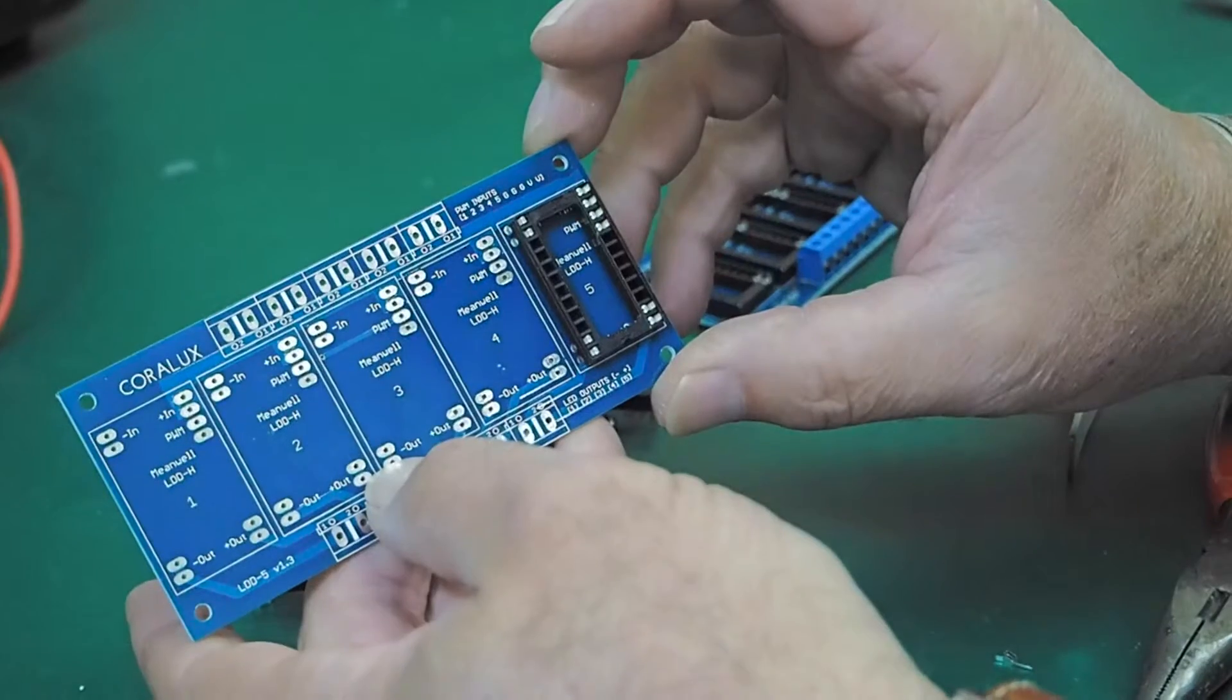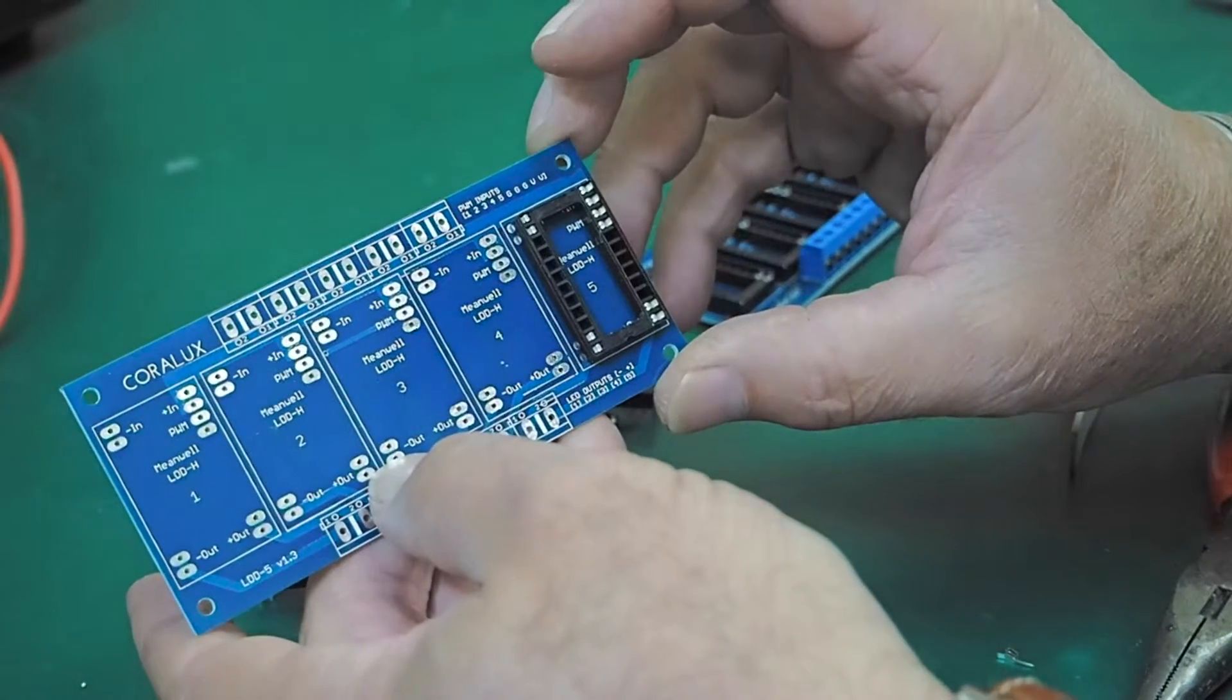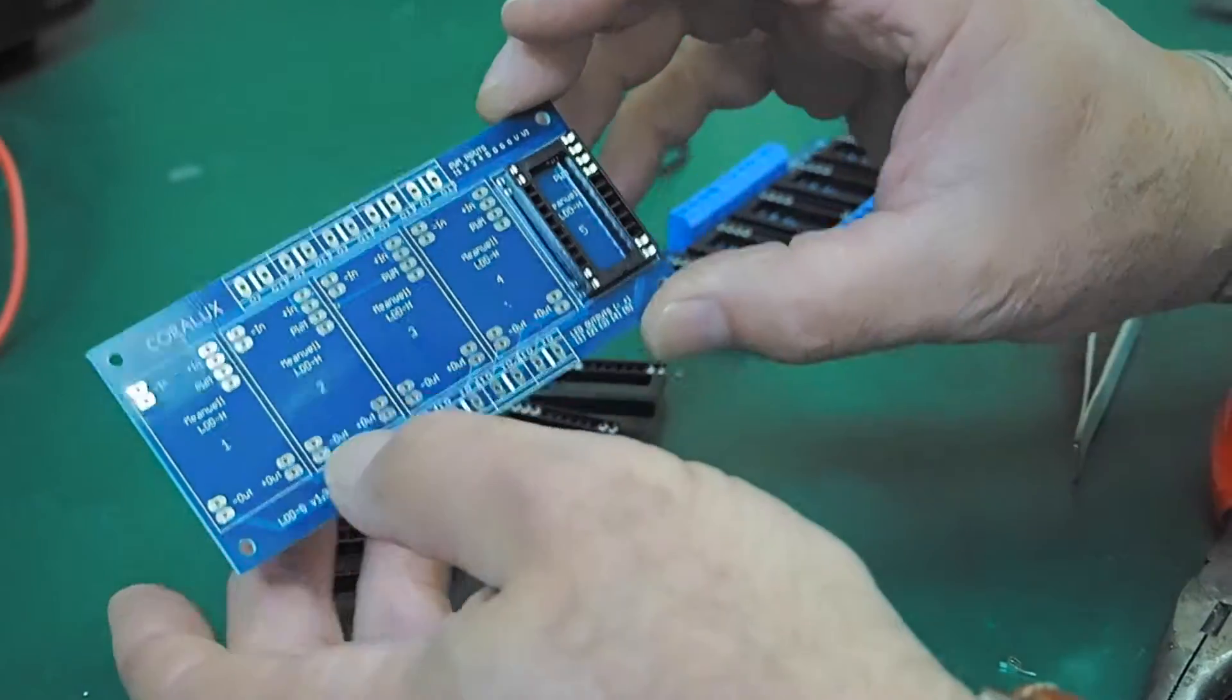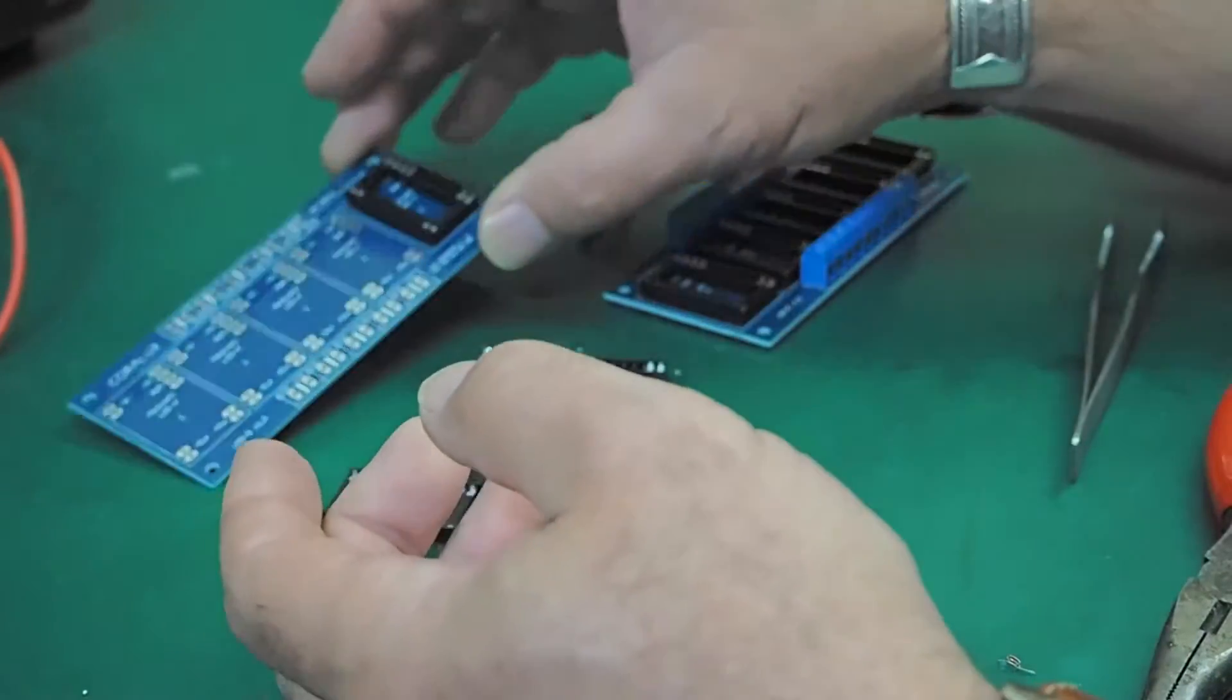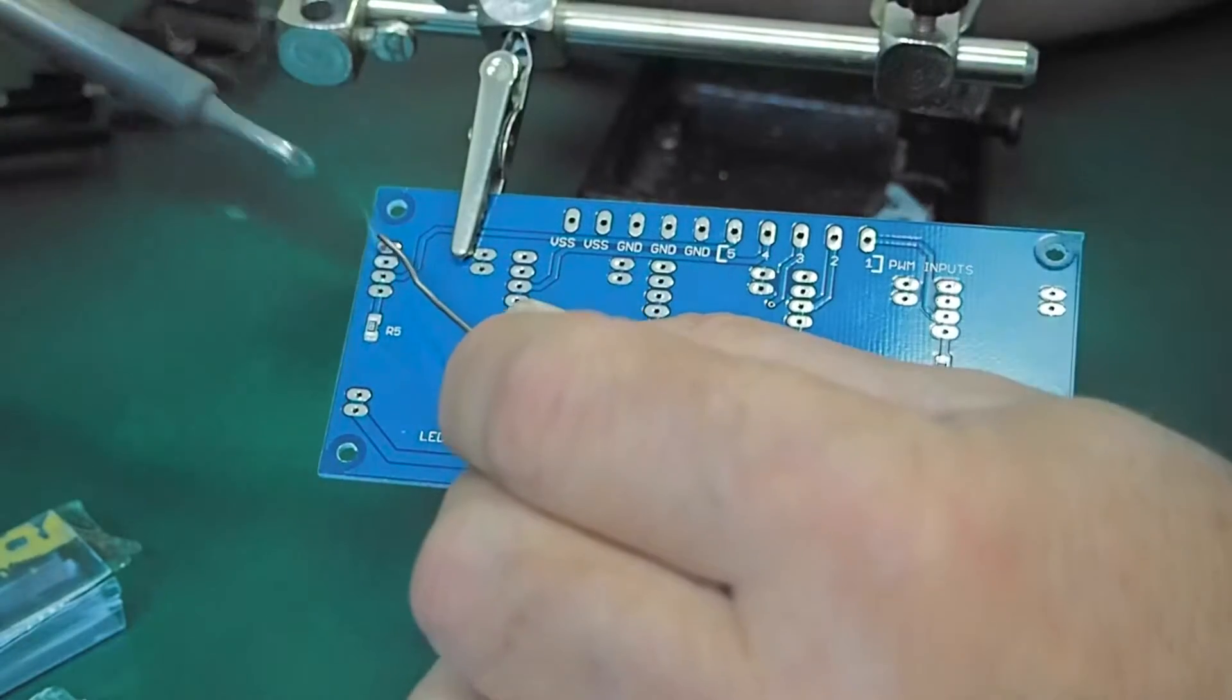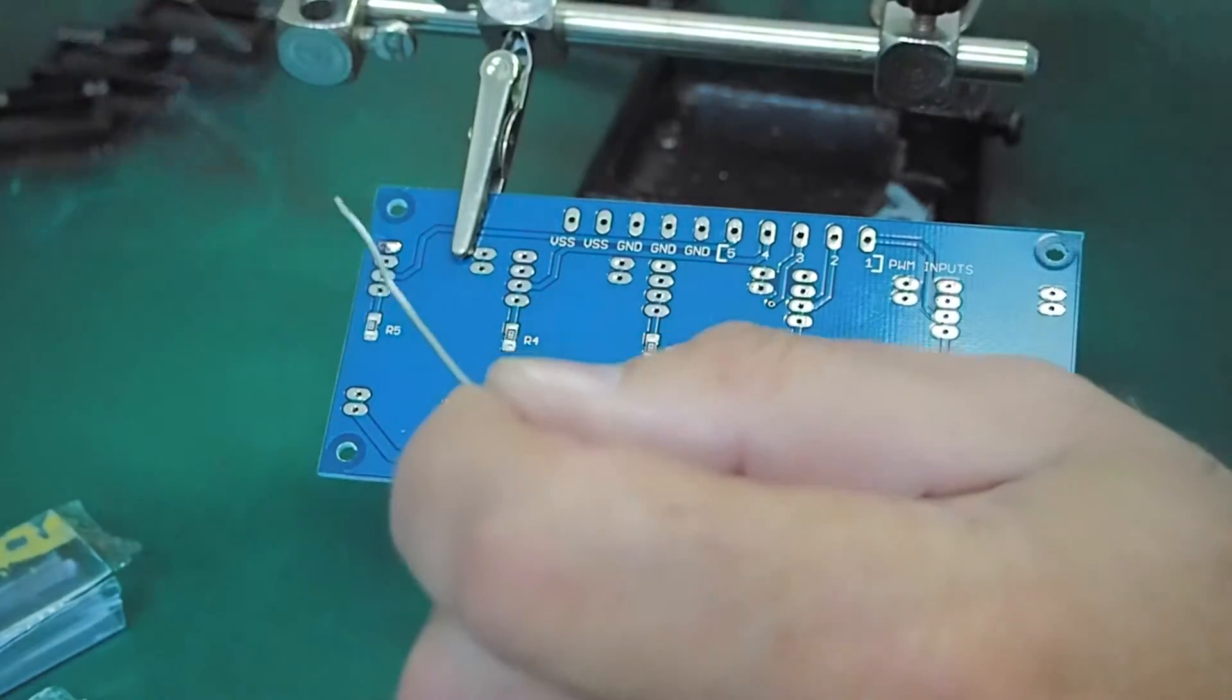So once you've completed removing the excess pins, pop it into the holder, into the board, and commence soldering.